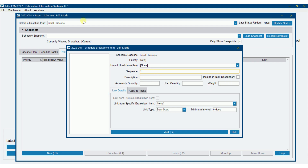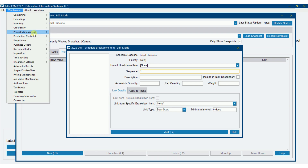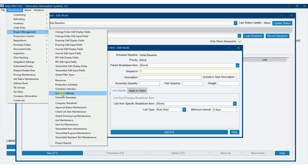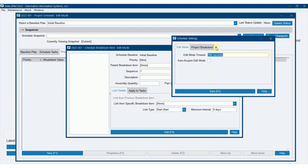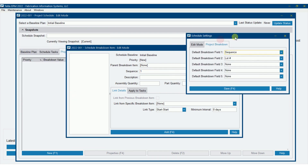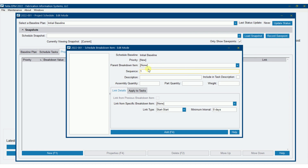The reason 'sequence' is showing up here is because we had chosen in our settings to break this down by sequence, then by lot — or at least give ourselves the ability to do that. That's why sequence is showing up here. I could also put in a description as well.